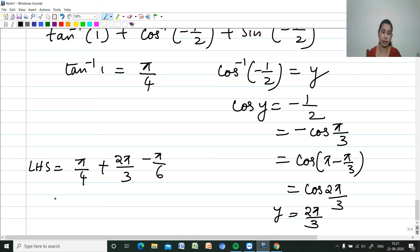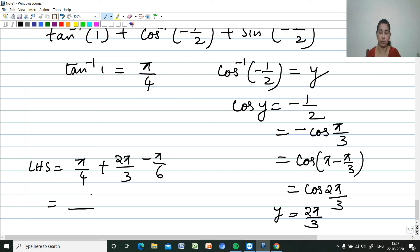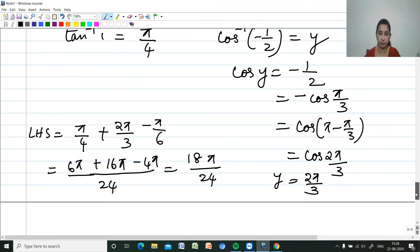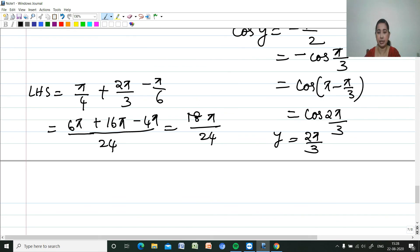Adding: π/4 + 2π/3 + (-π/6). Taking LCM = 24: (6π + 16π - 4π)/24 = 18π/24 = 3π/4. So the answer is 3π/4.